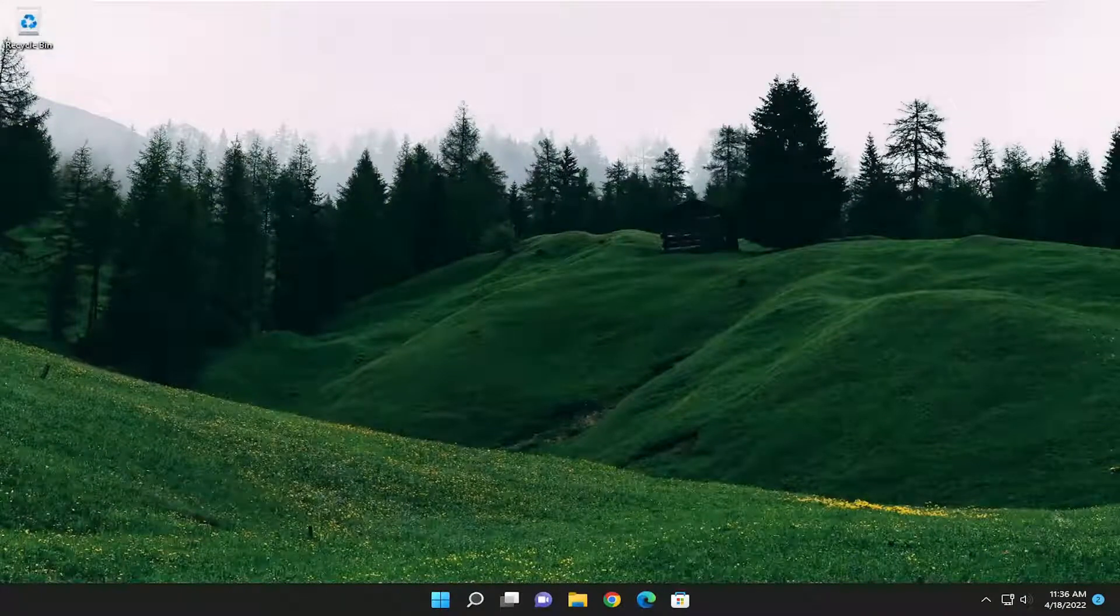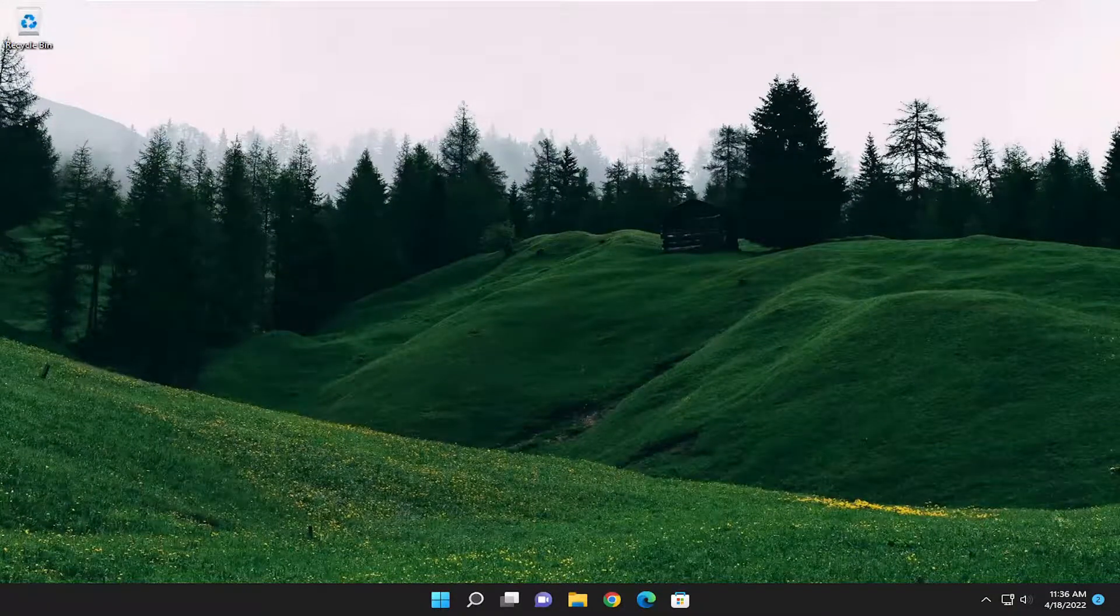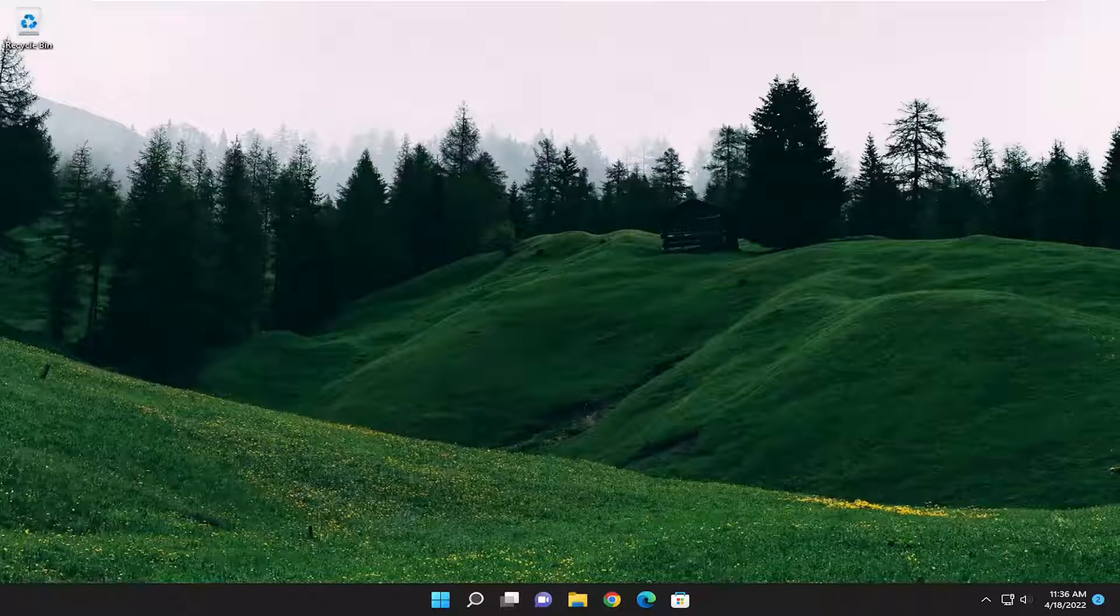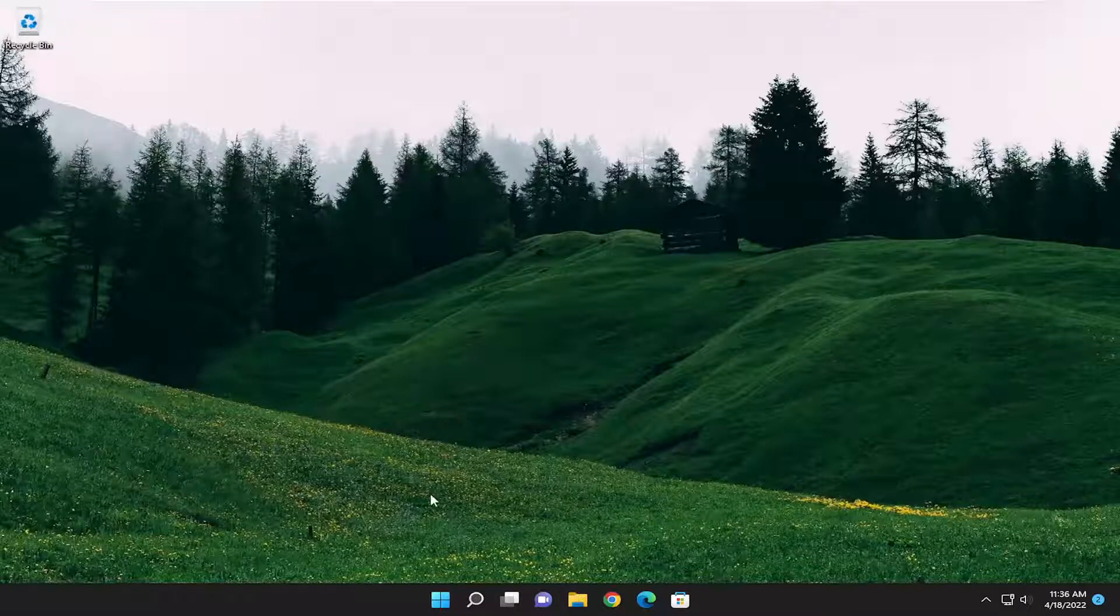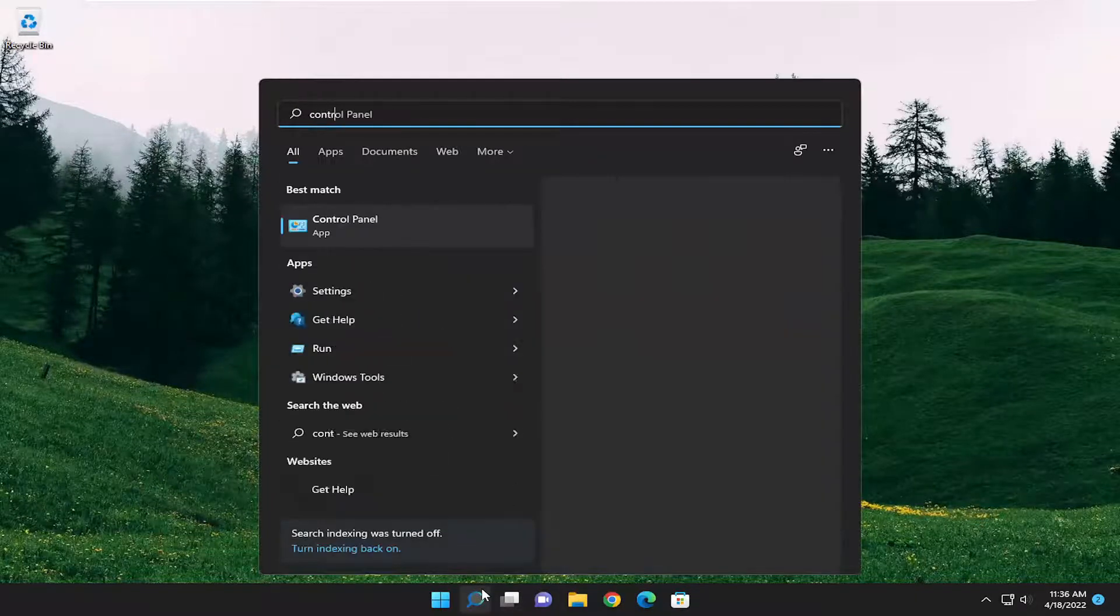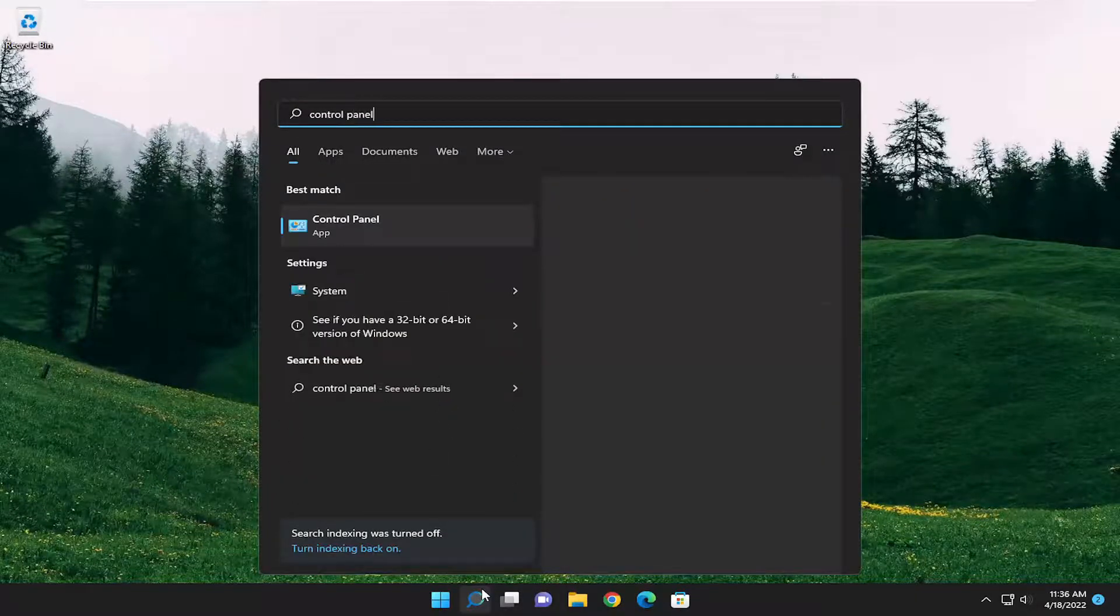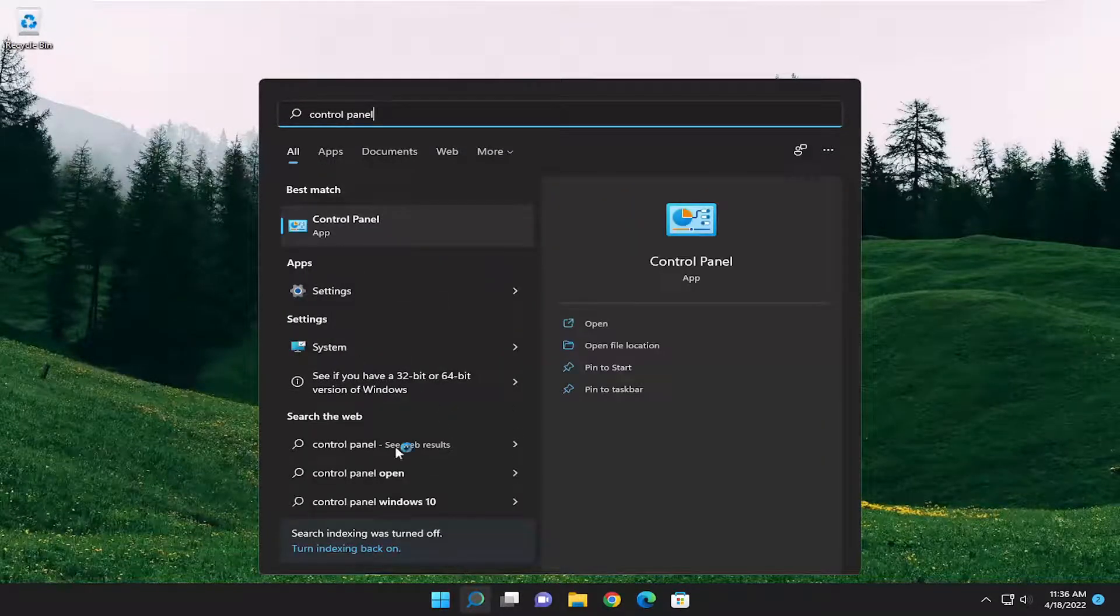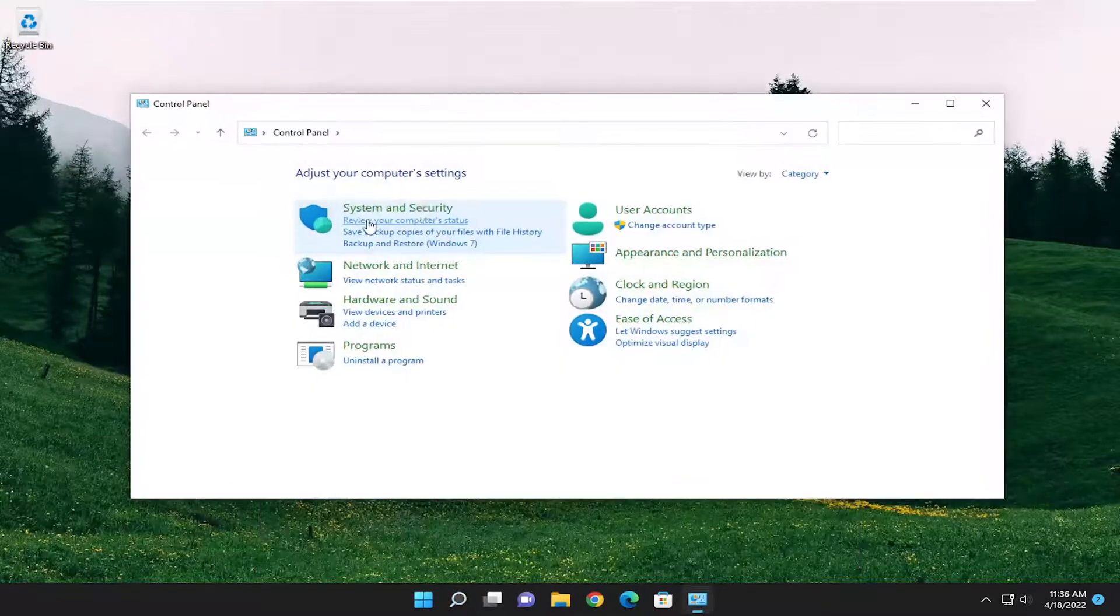And there you go. Hopefully that should have resolved the problem. Something else you want to take a look into as well would be opening up the search menu and type in Control Panel. Best result should come back with Control Panel. Go ahead and open that up.